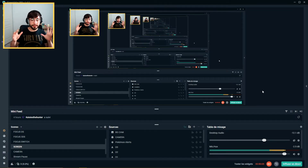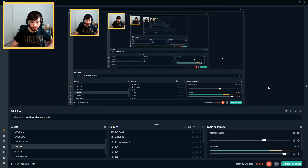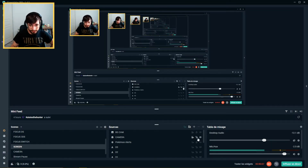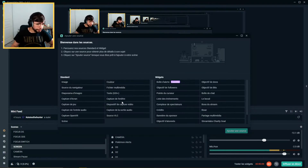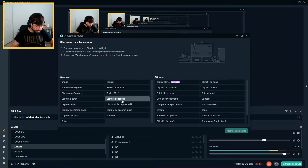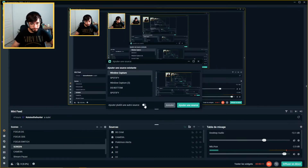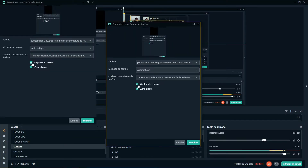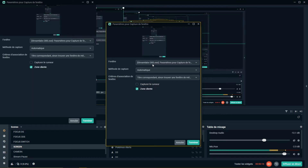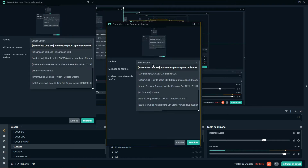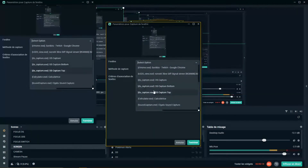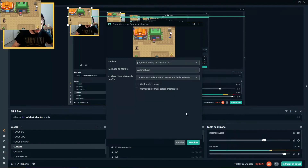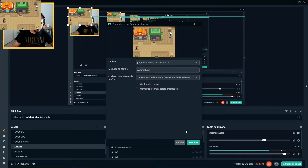Anyway, the first step is to add a source. We will use Window Capture. Remove the cursor because why not? And let's choose the top of the DS Capture. There it is.